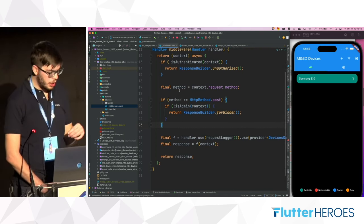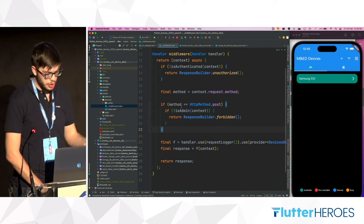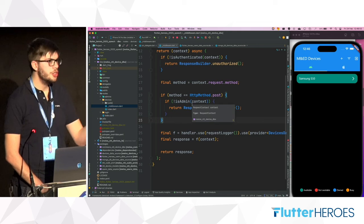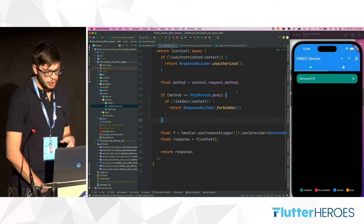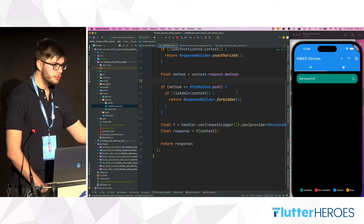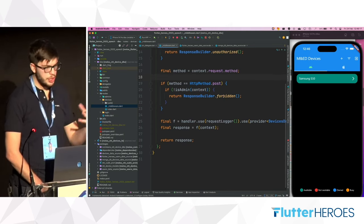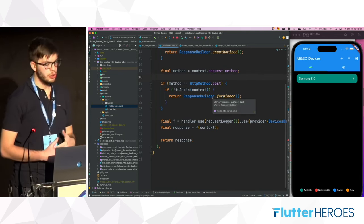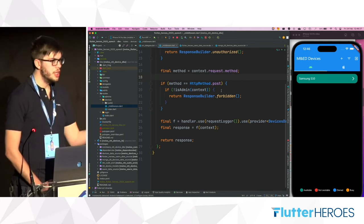Otherwise, the handler continues to handle the request. For the slash devices route specifically, there is another check on the HTTP method — the POST method, which requests creation of a new device, is wrapped with an additional check to see if the user is an admin. If they're not an admin, a 403 Forbidden response is sent to the user.